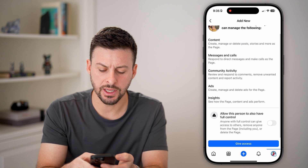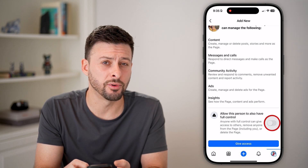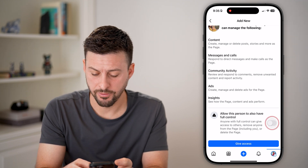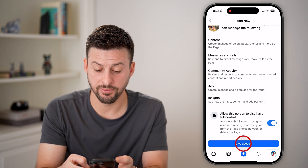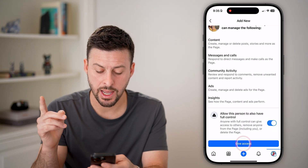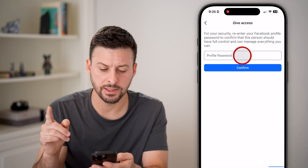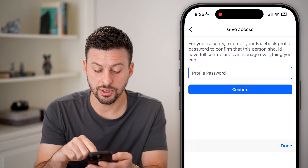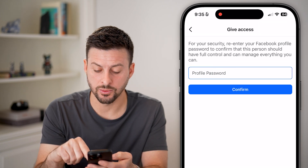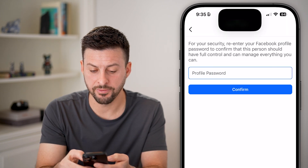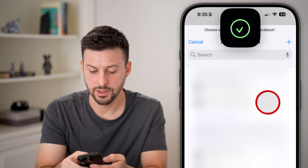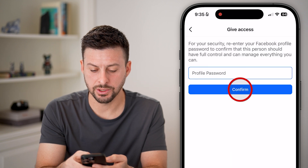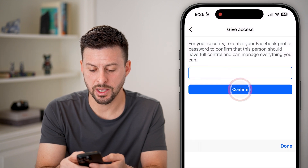You can allow full control for this person if you want, and hit Give Access. You're going to have to enter in the password again for your account, so let me just enter in that password.